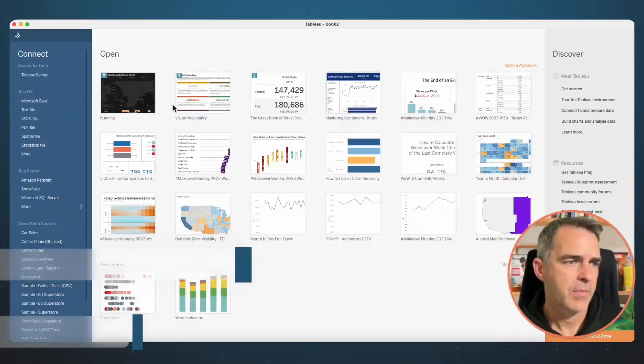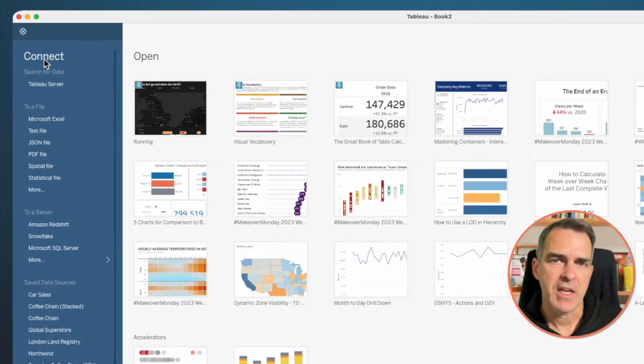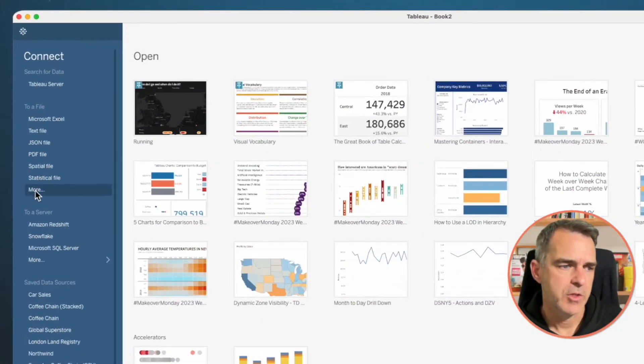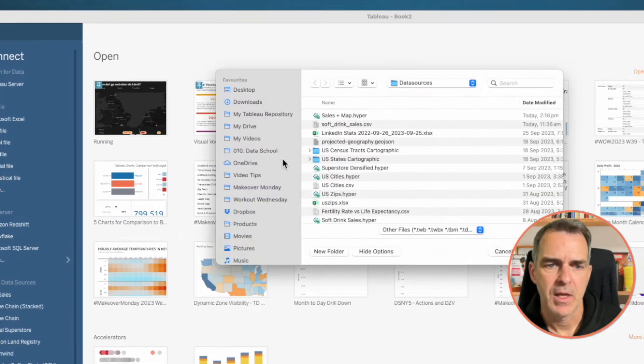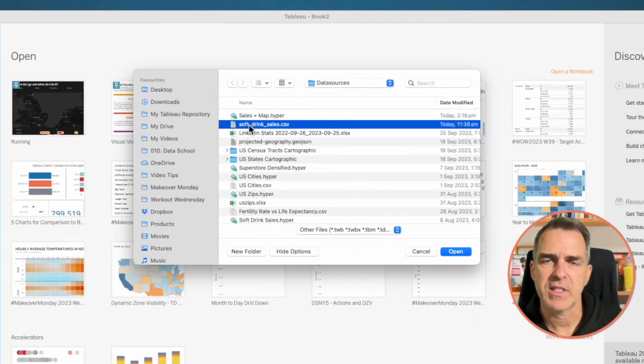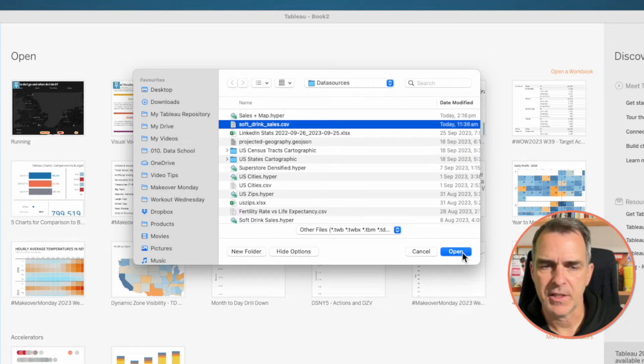There are links to the two data sets I'm using in the description. One is for the soft drink sales data and the other is for the maps. In the connection window, choose More, pick the soft drink sales data set and click on Open.